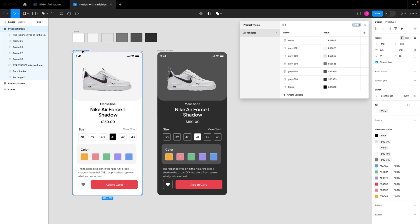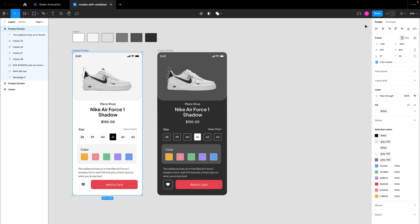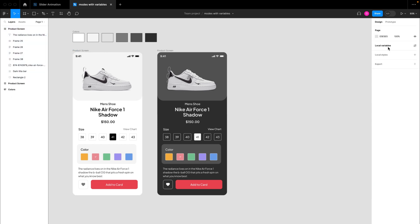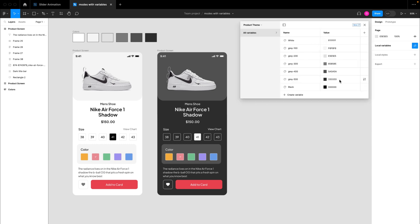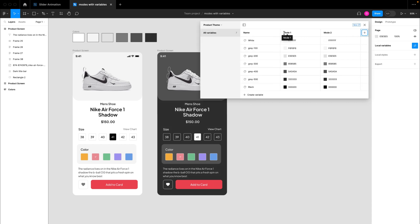Once you've attached all color codes to variables, close the panel. Now we need to create modes. Open the local variables panel again by clicking in the design canvas. We want two modes: light and dark. Click the plus button to create a new variable mode. When you add a second mode, the columns become mode 1 and mode 2. I'll rename mode 1 to 'light' and mode 2 to 'dark mode'.